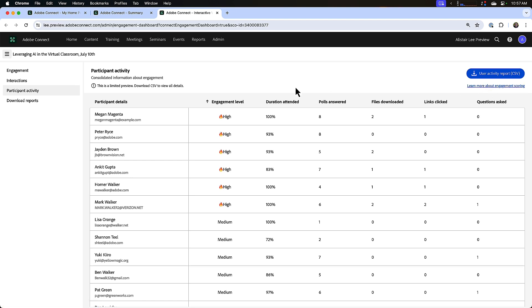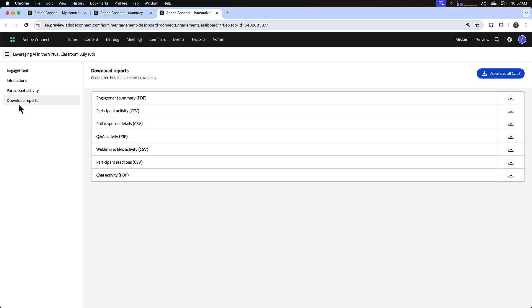Speaking of downloading reports, that is the next section of the engagement dashboard, and this gives me a centralized hub to download all of the reports that we've seen across all of those different sections so far: my engagement summary, participant activity, poll responses, Q&A, web links and files, participant reactions, as well as chat which will give me a chat log.